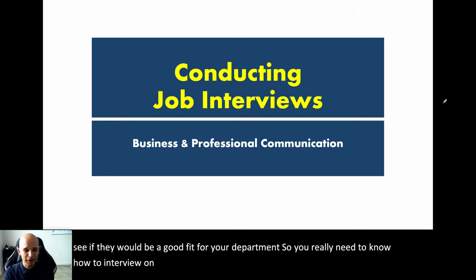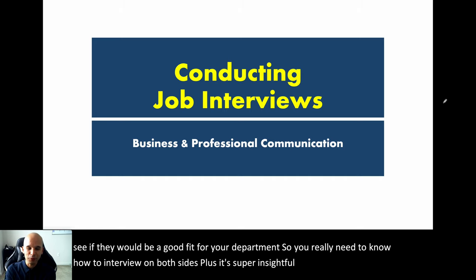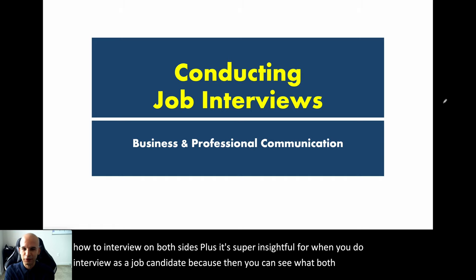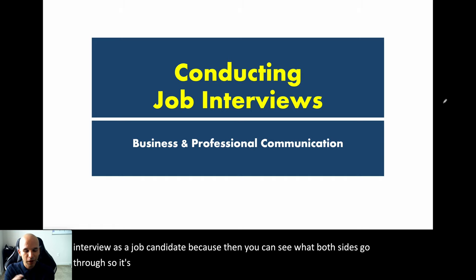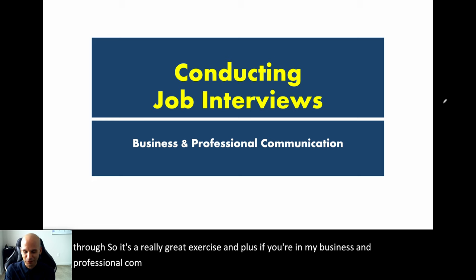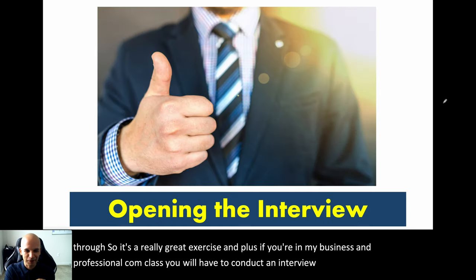You really need to know how to interview on both sides. Plus, it's super insightful for when you actually do interview as a job candidate, because then you can see what both sides go through. And if you're in my business and professional comm class, you will have to conduct an interview, so it all works out.